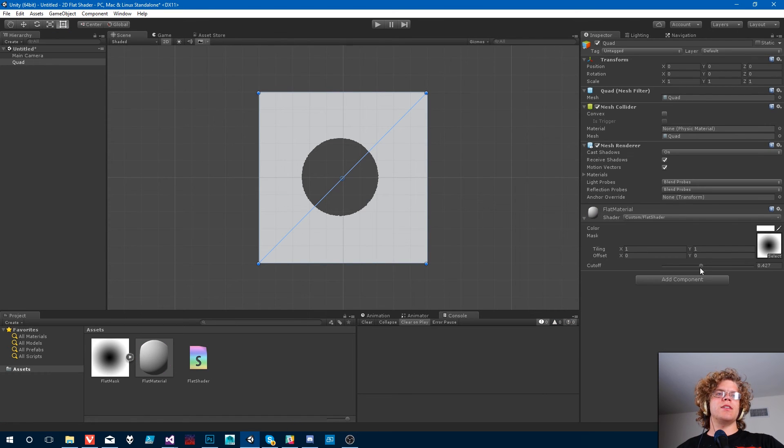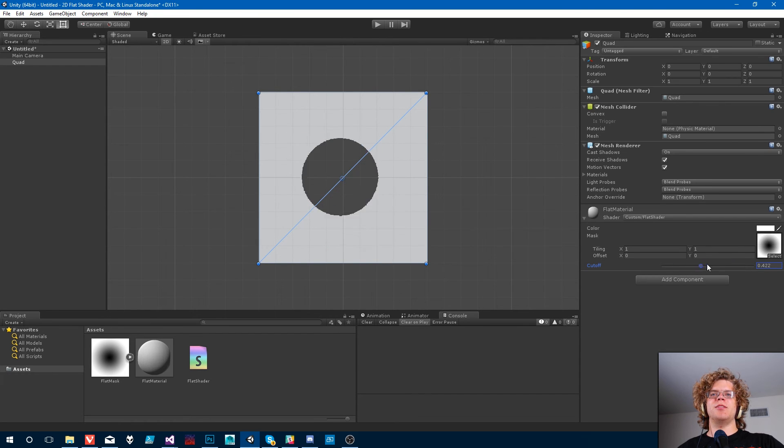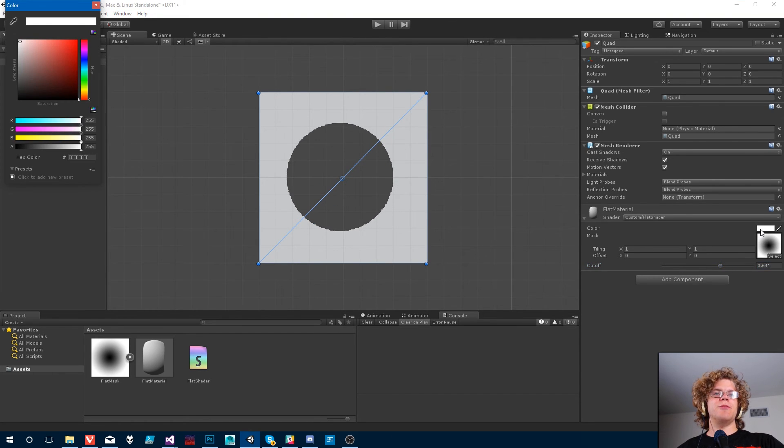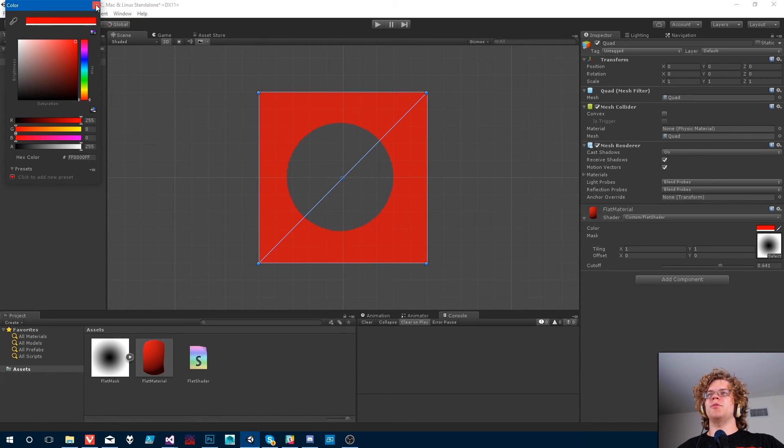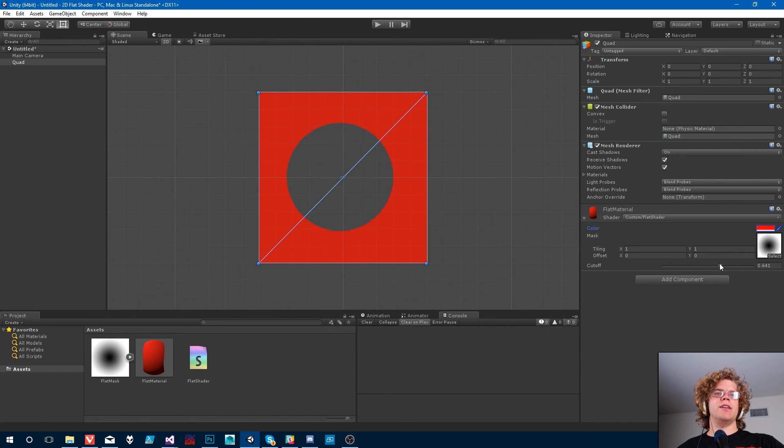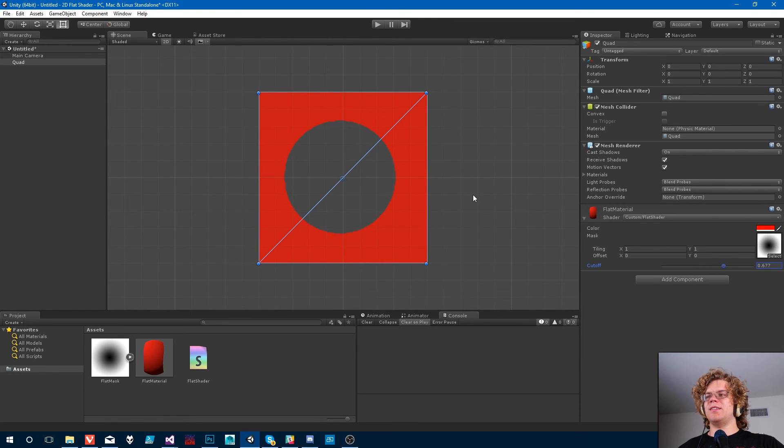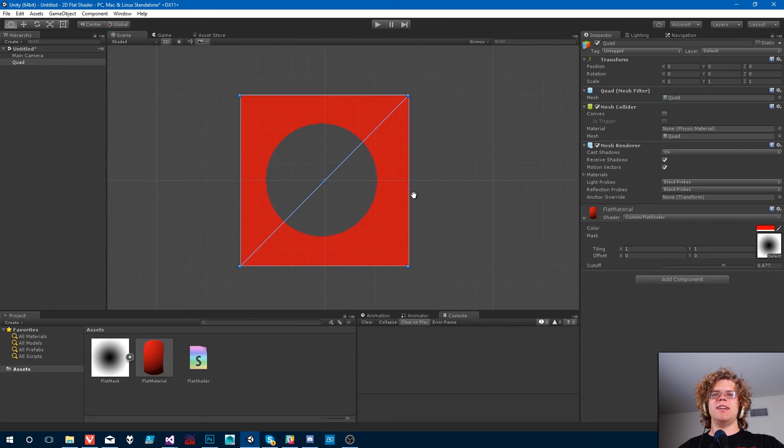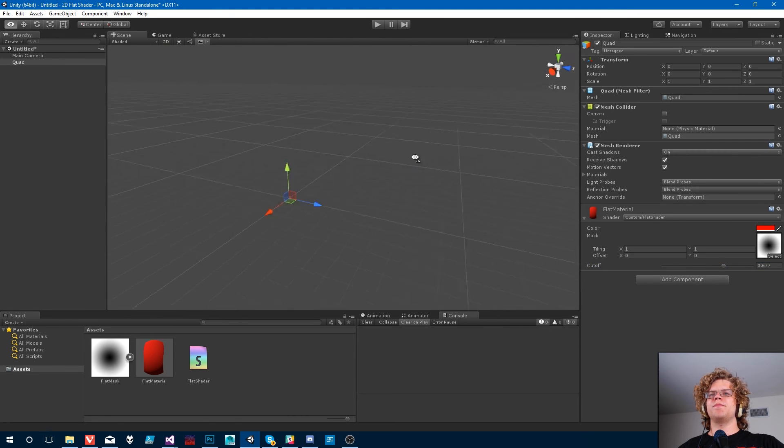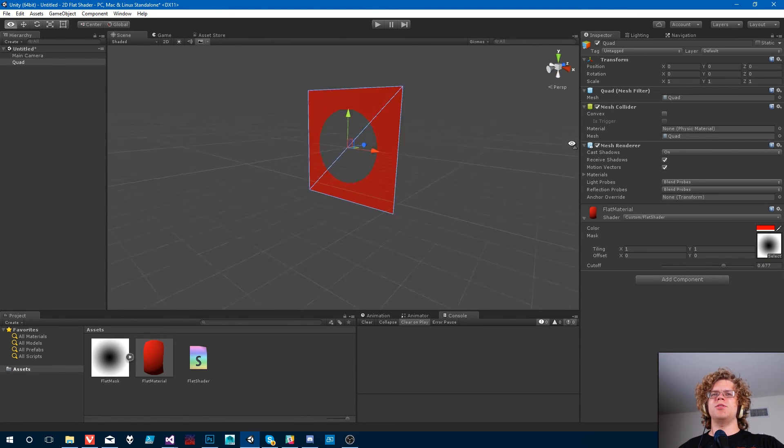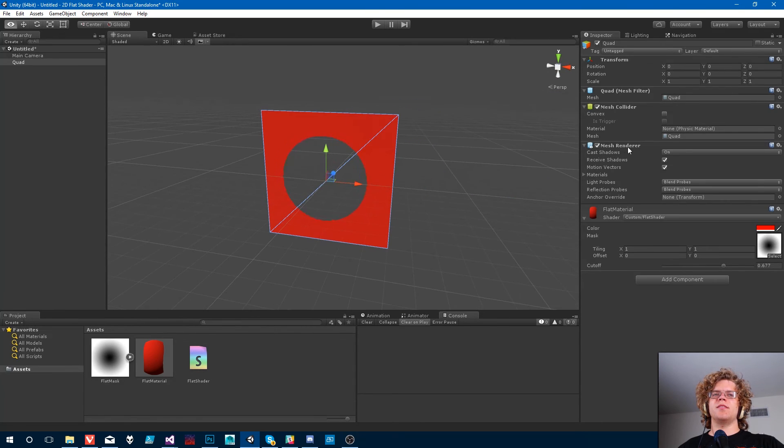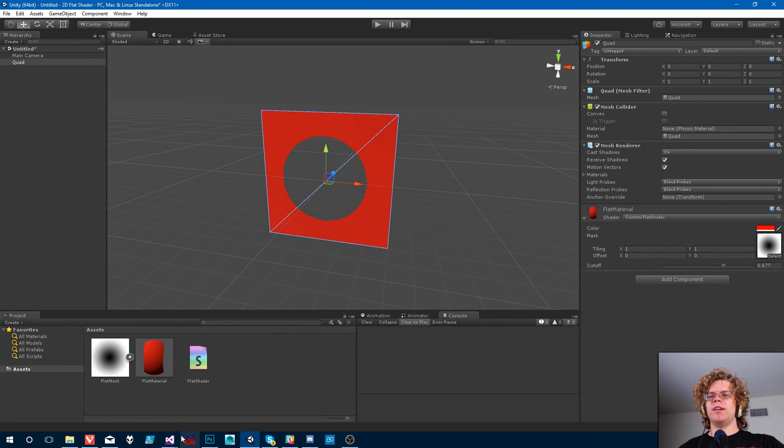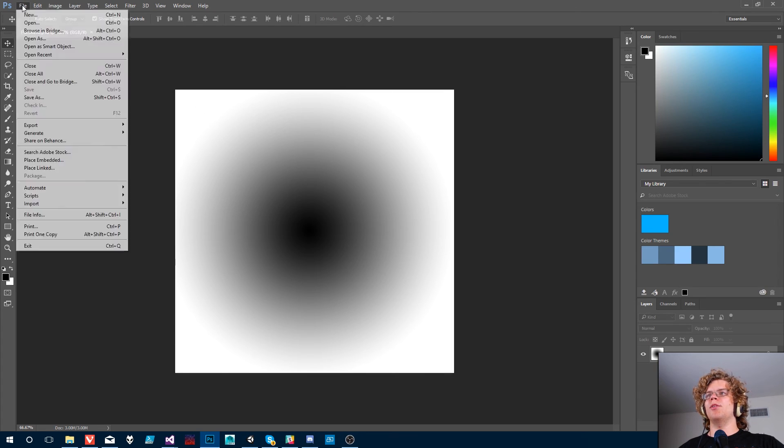Yup. Okay. So now we've got this fun clipping flat shader and we should be able to color it too. So we can make it whatever color we want and then we can apply any image we want as well. So that's a basic flat shader, I guess. Not much to it.